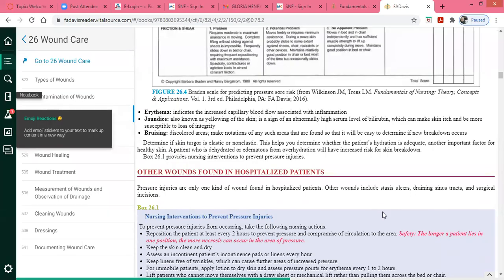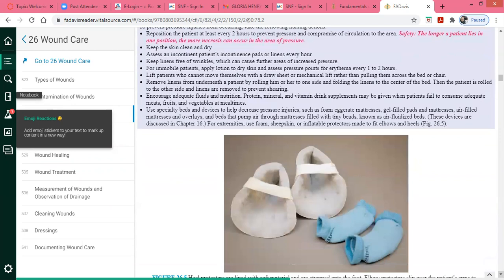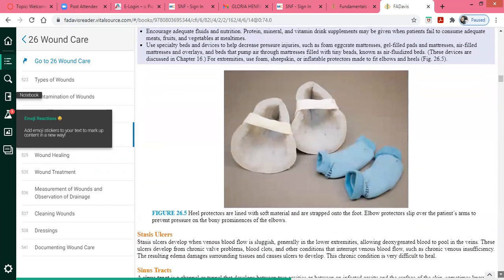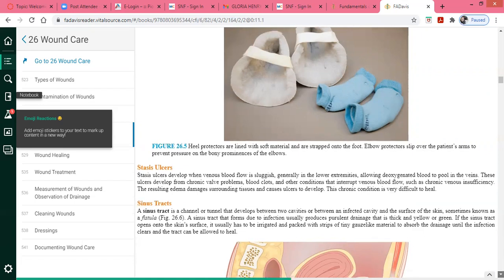Other wounds found in hospitalized patients include stasis ulcers. Stasis ulcers typically occur due to damaged bowels, where damaged vessels may cause blood to begin pooling. With stasis ulcers, you will see ulcers formed more so on the lower extremities — typically appearing brownish, most often seen on the malleolus of the ankle — and they come with a lot of drainage.